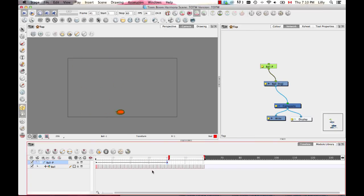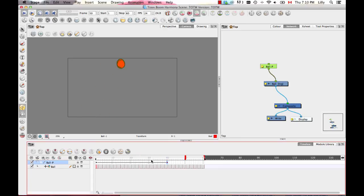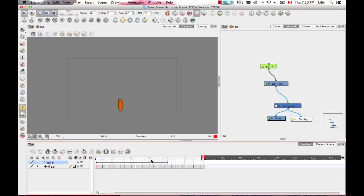Being able to handle keyframes and drawings separately means you can control where things are moving independently from which drawing is showing on that frame. This is very powerful for frame-by-frame animation when you want to apply a transformation to a variety of drawing layers. It's also extremely powerful for cutout animation — you can do all your keyframe animation first and then add blinks when the character needs to blink, or do all the lip sync first and then animate the position of the head. Being able to do it one way or the other makes it a very flexible system.